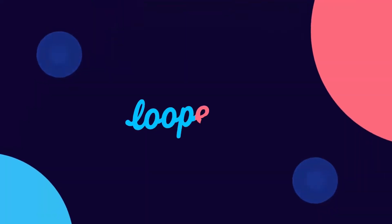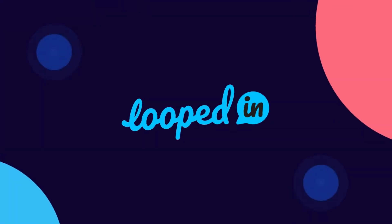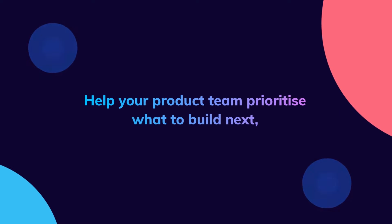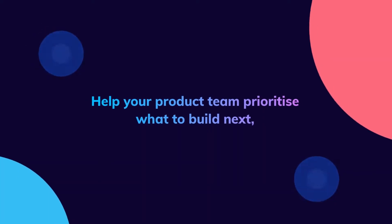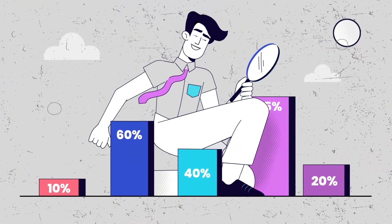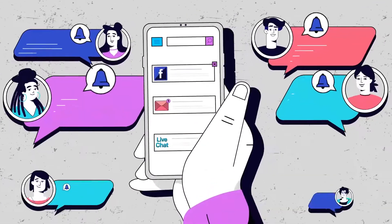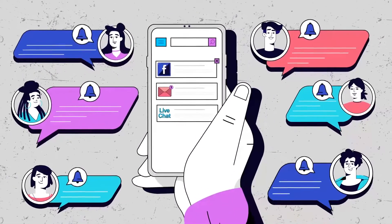LoopedIn is your single source of truth to collect user feedback, help your product team prioritize what to build next, showcase your roadmap, and notify users of new releases.